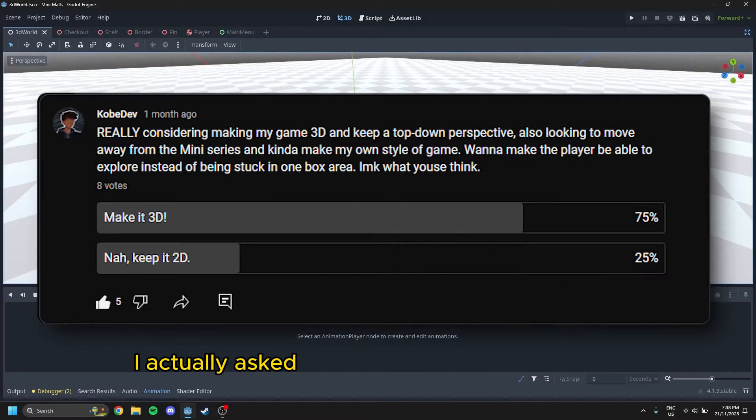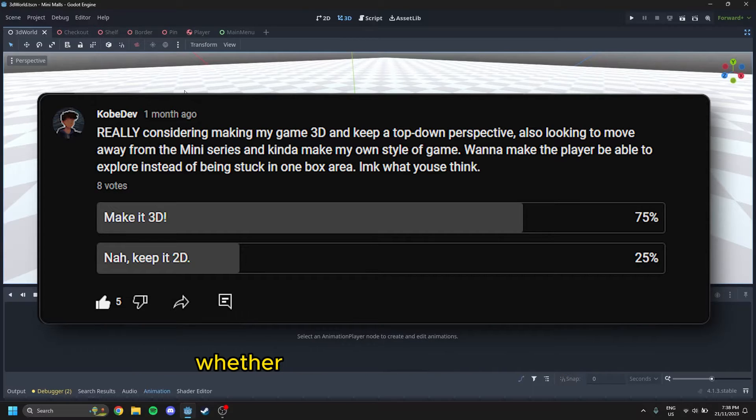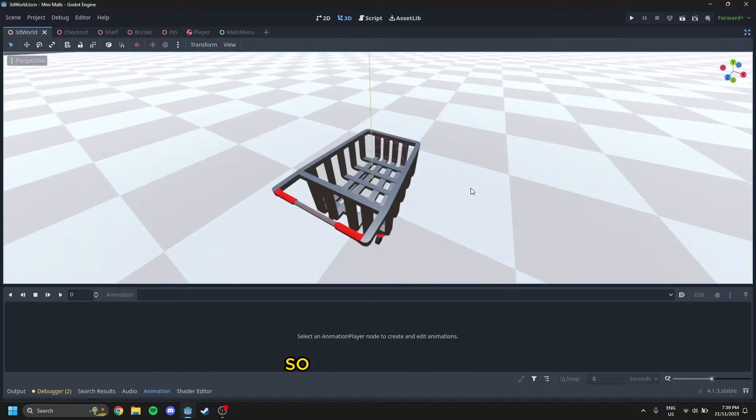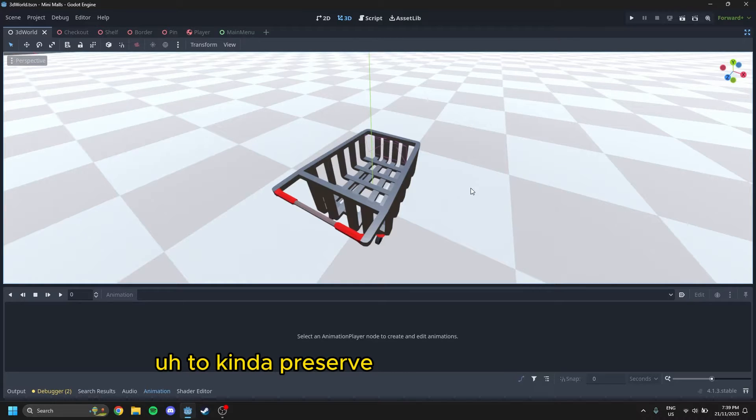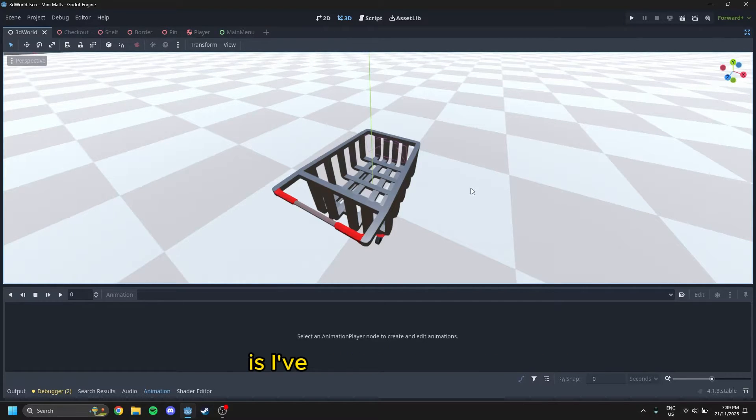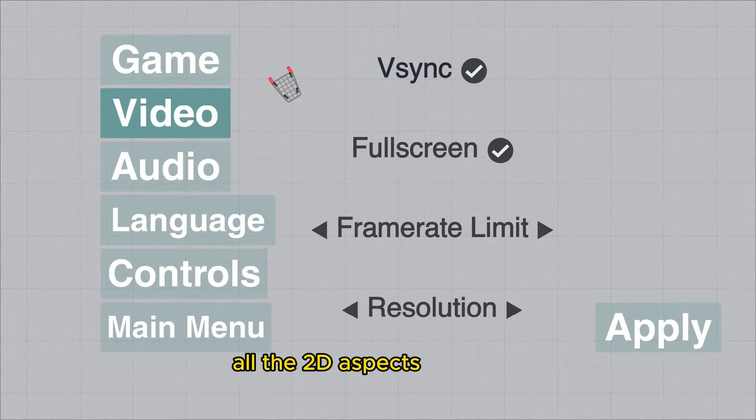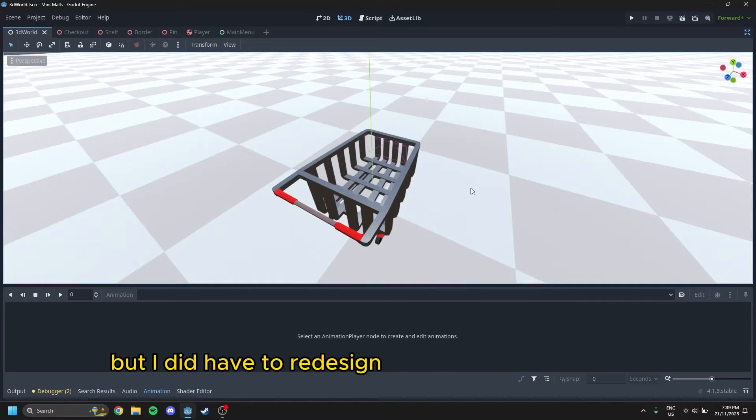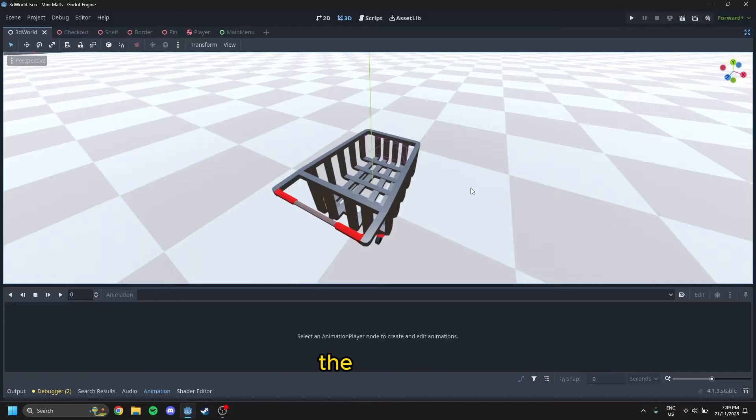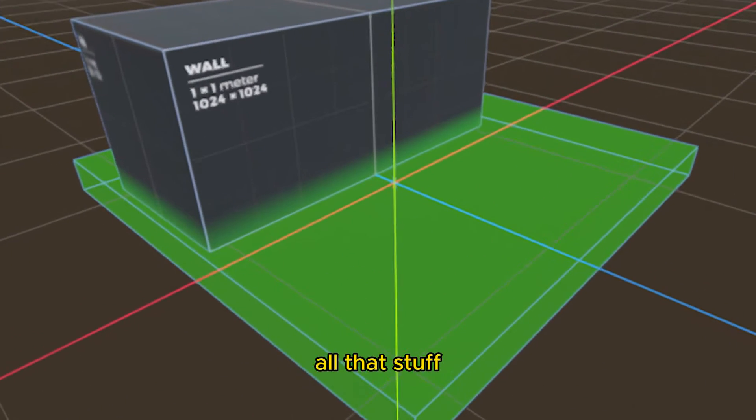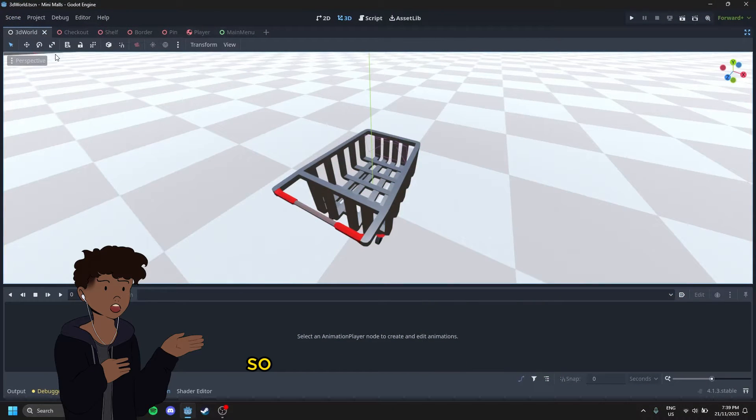I actually asked you guys on a community poll whether I should make it 3D or not, and I delivered. So what I've done to kind of preserve the work I did before, not just delete and restart, is I've kept all the menus, all the 2D aspects the same, but I did have to redesign the entire trolley system, the shelves, the borders, all that stuff. But anyways, let's get into it.